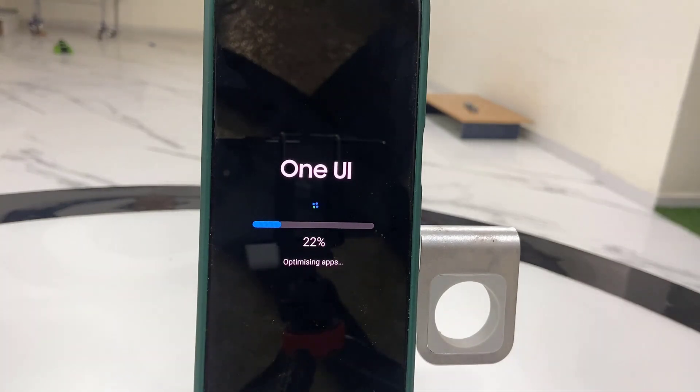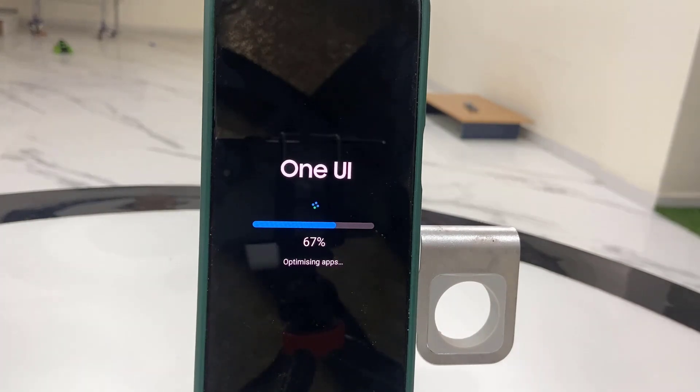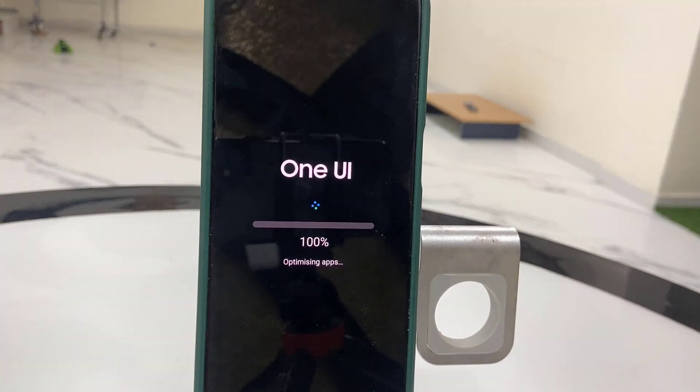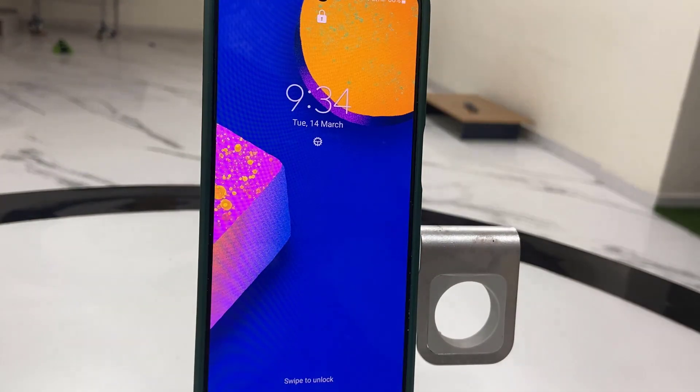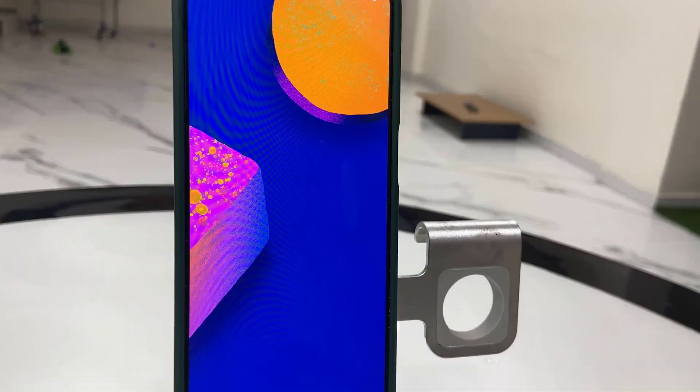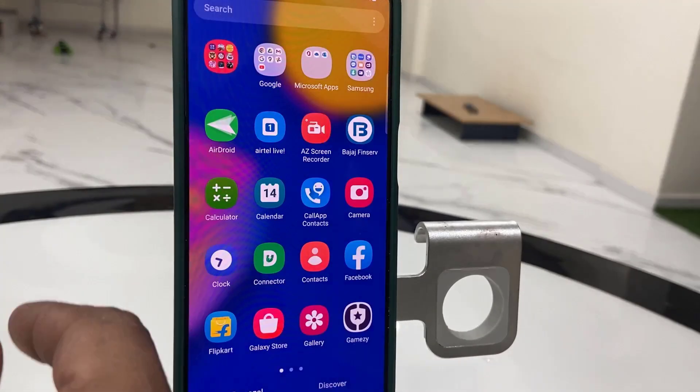You can see here One UI is updating. It took me around 25 minutes to download and complete installation. Finally, you will get your phone home screen.